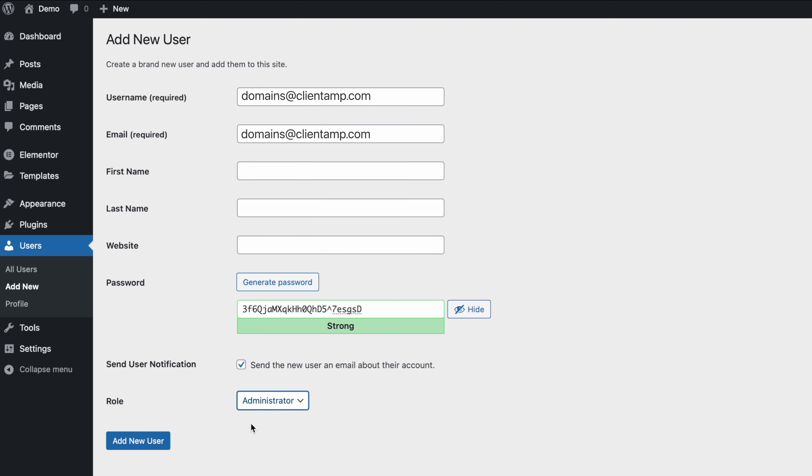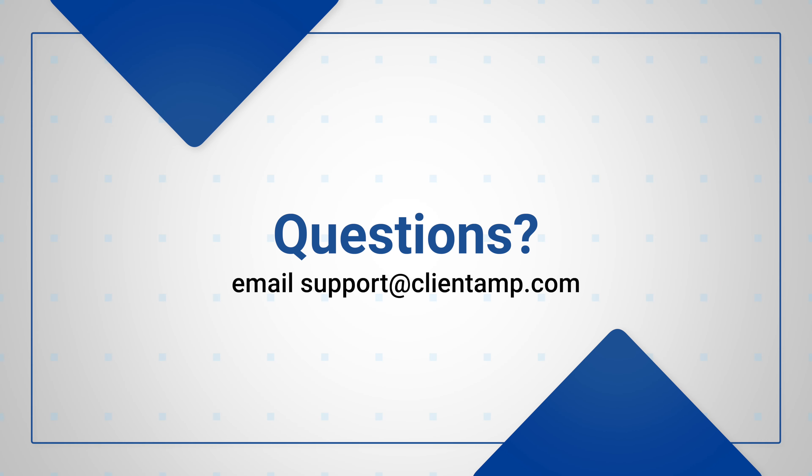When everything's looking good, go ahead and press add new user. Now a new user has been created and will be emailed the login credentials.